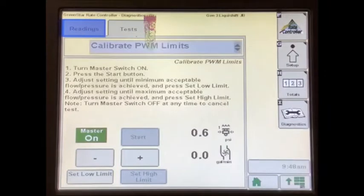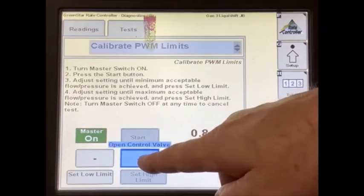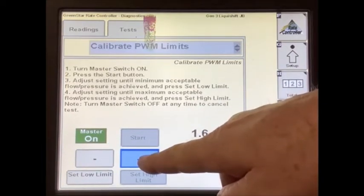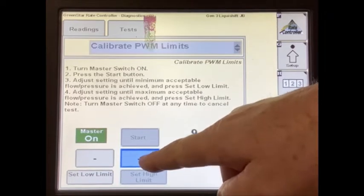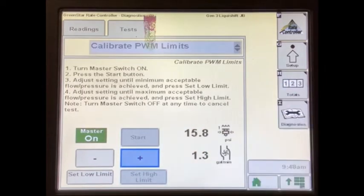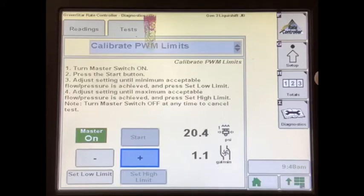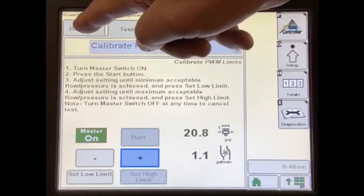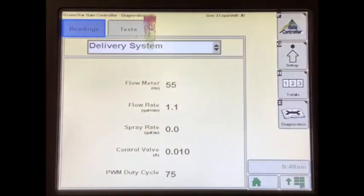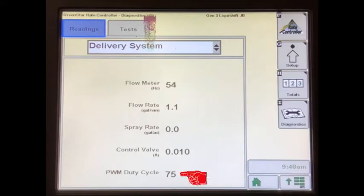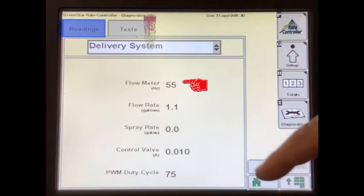Press and hold the plus button to increase the PWM signal to the pump so the pump speeds up. As product begins flowing, you should see the pressure start to build and the flow in gallons per minute should increase. While the test is running, press the readings tab and select delivery system. This lets us see more information about the system operation, including a steady PWM duty cycle and a steady reading on flow meter hertz.